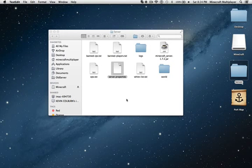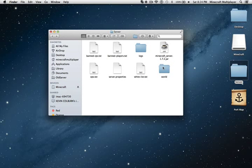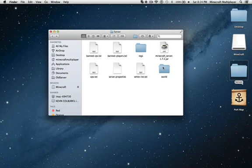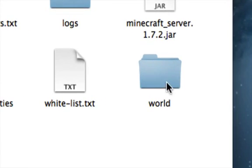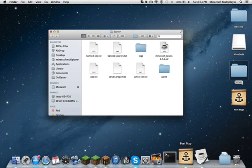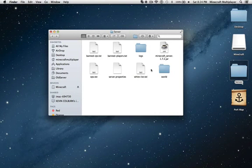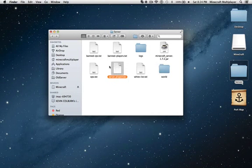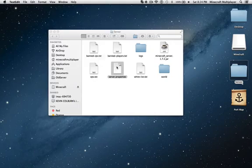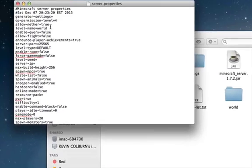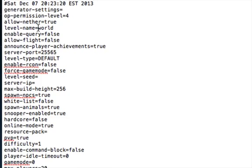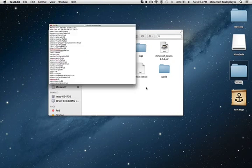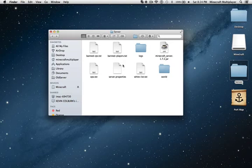So if you want to import a downloaded world or a world you built, you would just simply delete this file called world, then drag in the folder of the world that you would like to use. Then after you do that, you would open the server properties, go under the level name, and instead of world, replace it with the name of the folder you dragged into the server folder. And that's how you change the world.